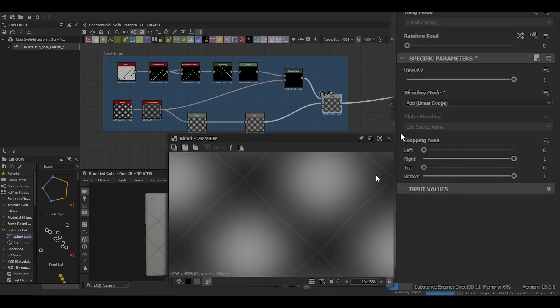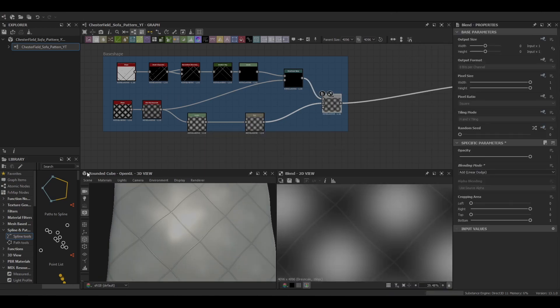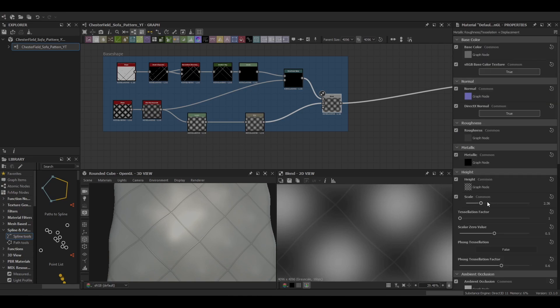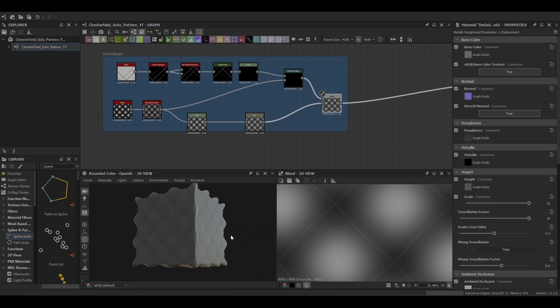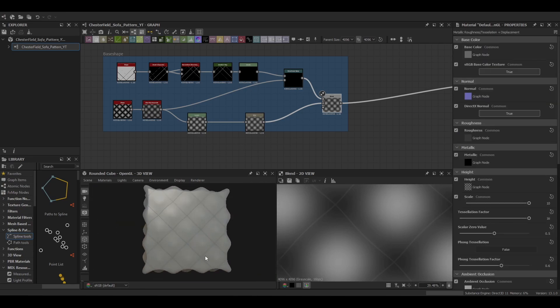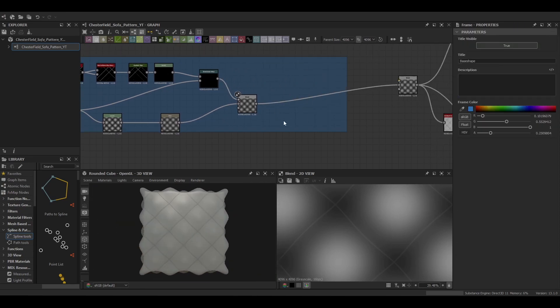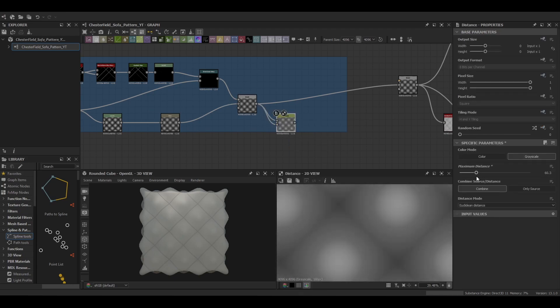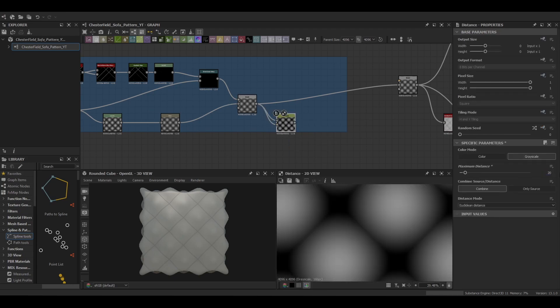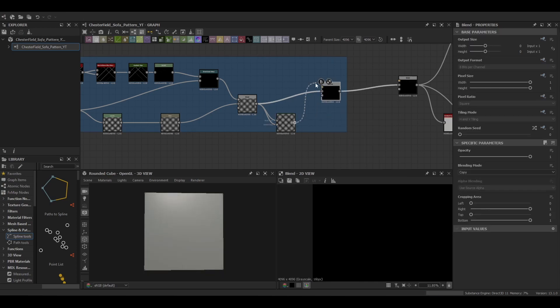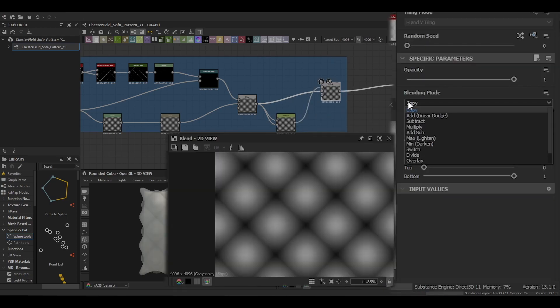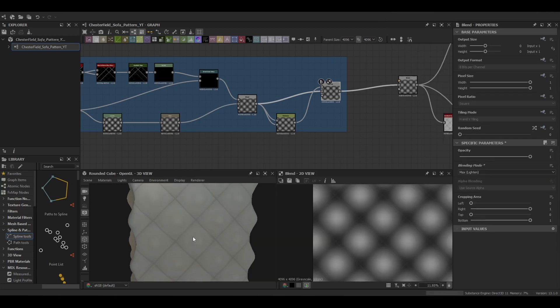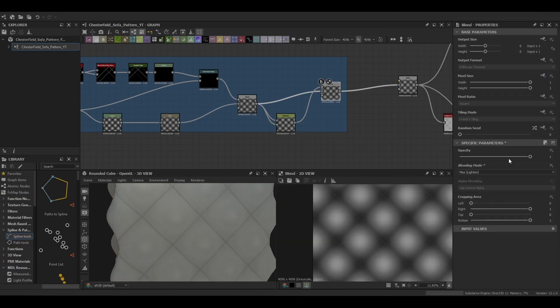Finally we blend these two together. You should have a nice little wavy sort of shape. It shows that the stuffing inside of the sofa is a little bit more distorted or random. Then we can use a distance node just to tighten it up a little bit and give it a little bit more puffiness.